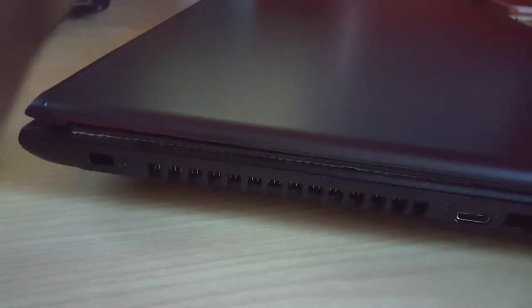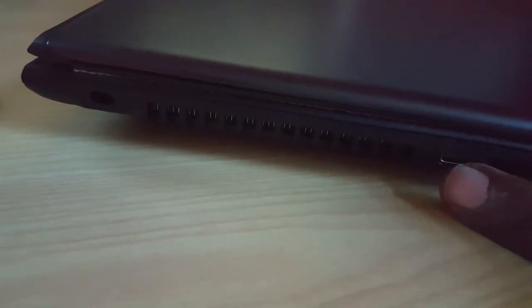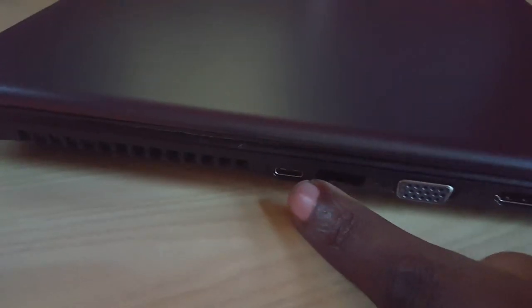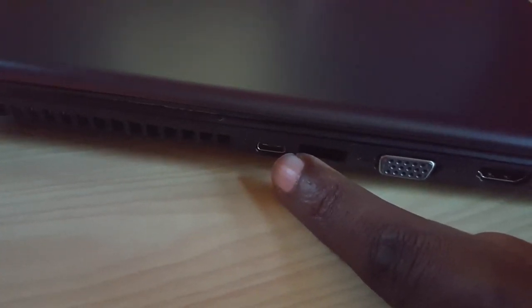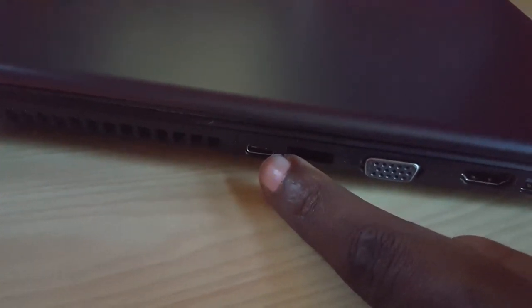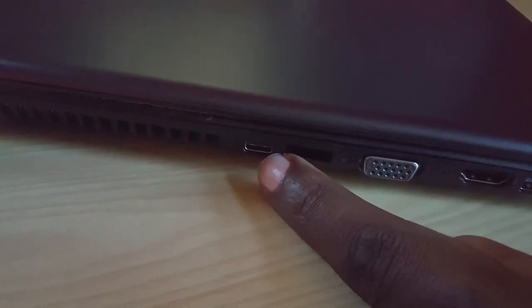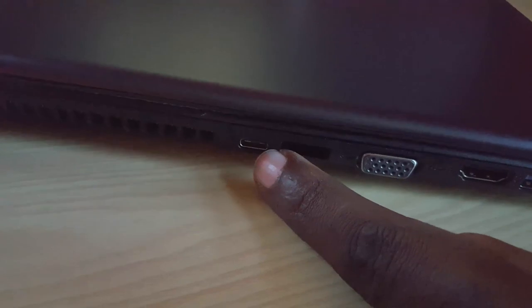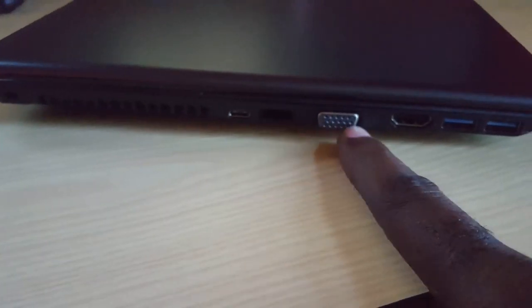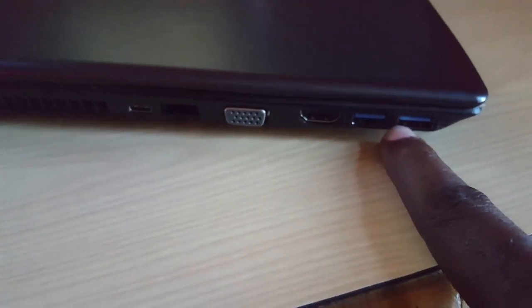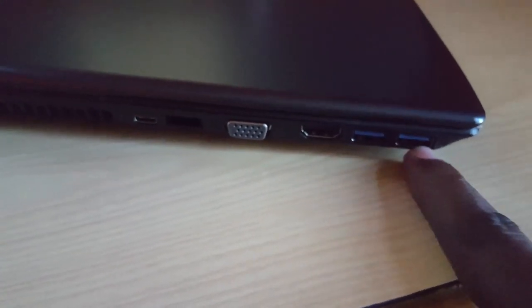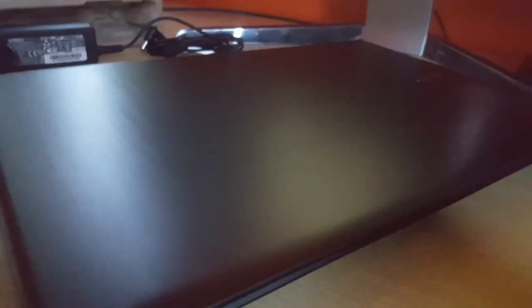As you can see here guys, we have the section for the Kensington lock right here. There is a vent for excess heat, there's also what I think is a mini HDMI or a USB Type-C. There is what seems to be an ethernet port, there's a VGA, HDMI, and two blue ports indicating that this is USB 3.0.